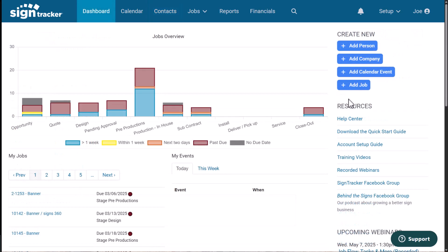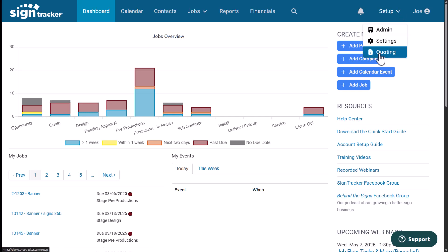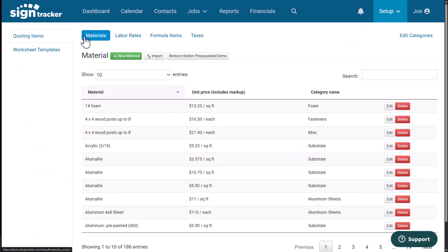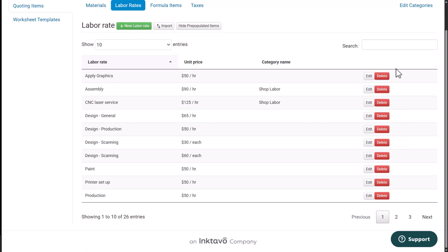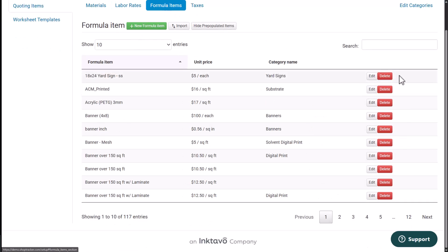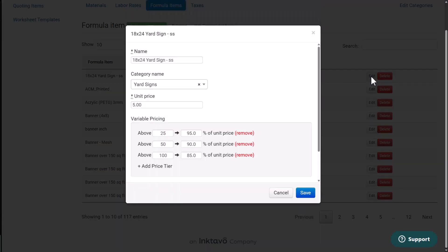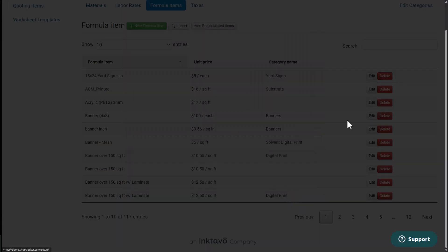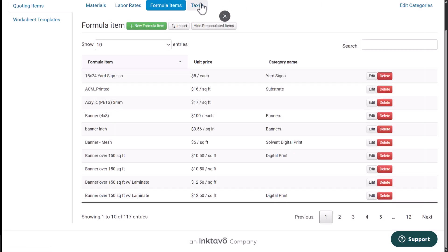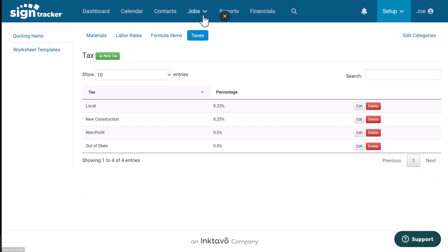Before we can create an estimate, we need to set up our quoting. So I'm going to go to the setup dropdown list, select quoting and you'll notice there's four different areas right here. One is for materials. This is where I can add and update all my material costs. Also, you have your labor rates. Also formula items. A formula item is using a formula like a price break to calculate the pricing. And then you also have all your tax information.